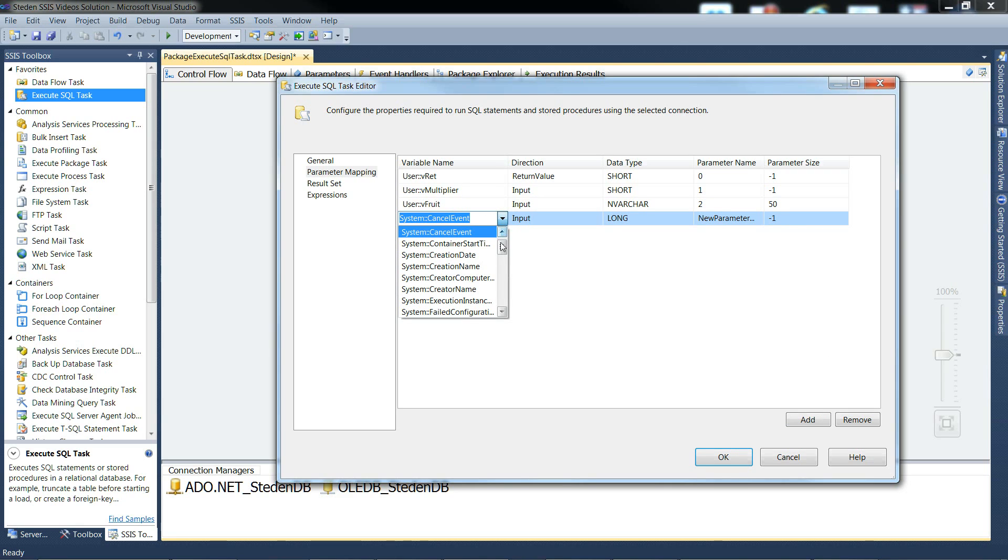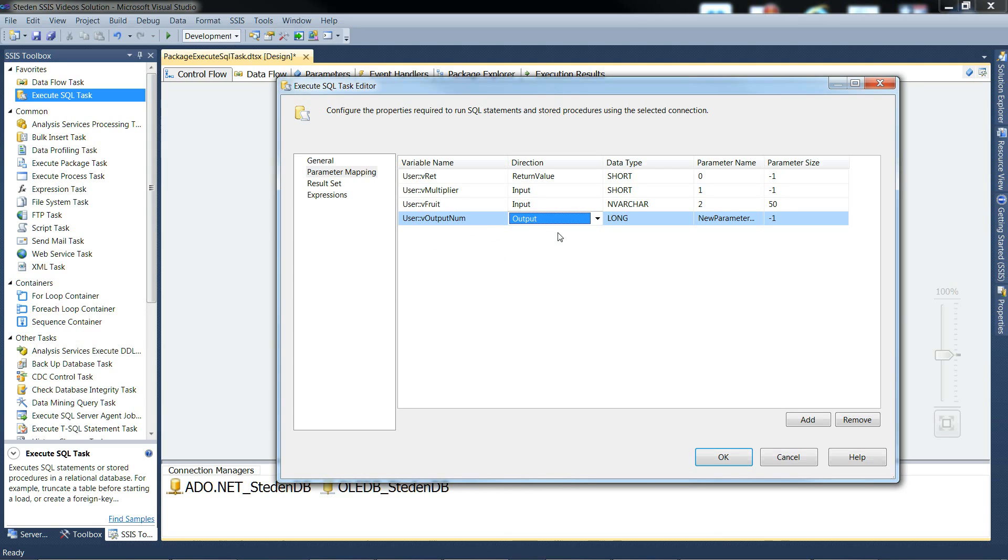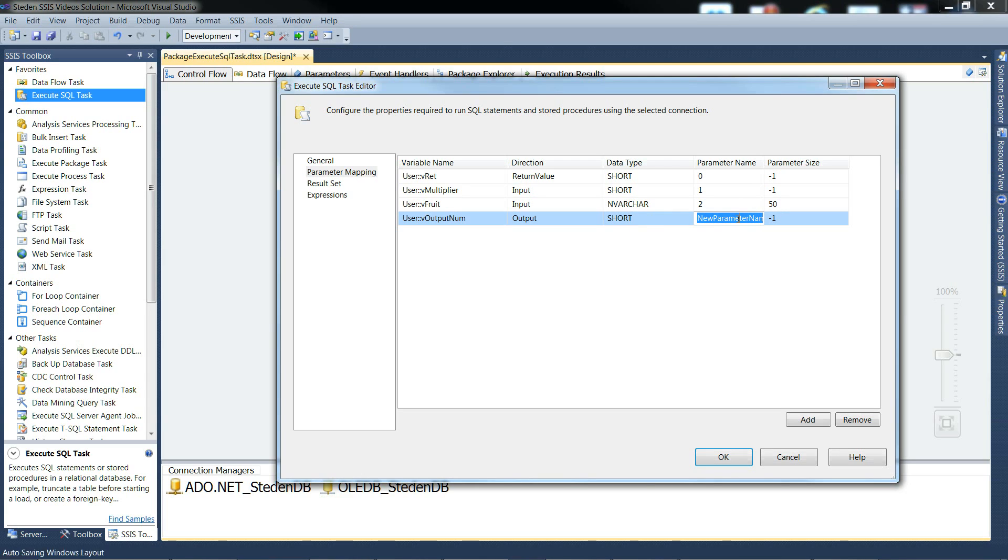And next, the output number. Which in this case, it's one of the output parameters. So the output there, it's going to be an int32 short. And this is parameter name 3.